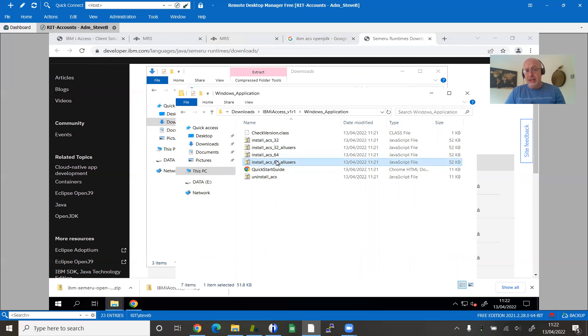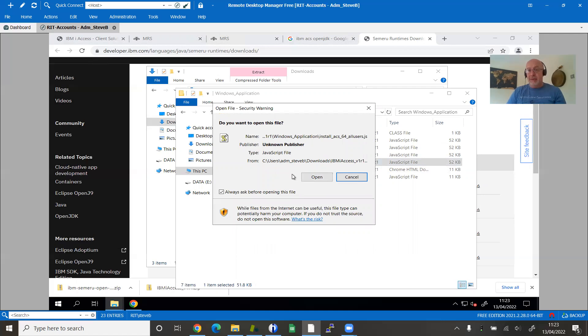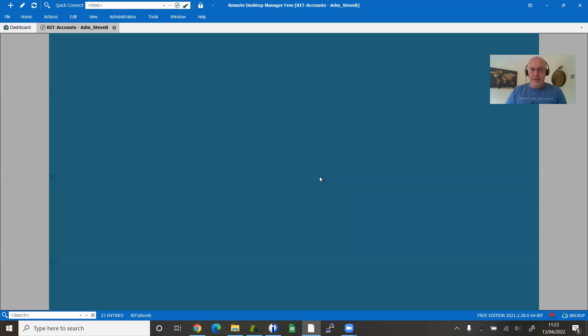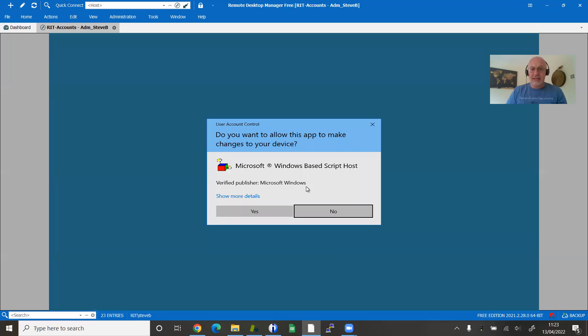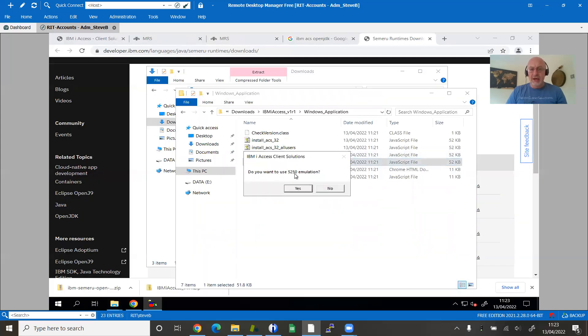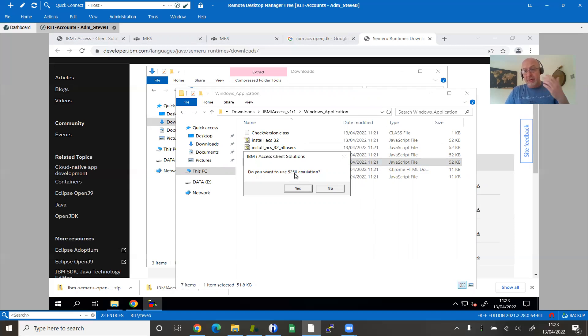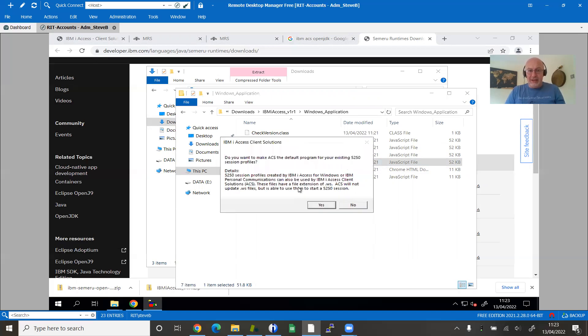I can either do it for just the user I'm logged in as or all users. Anyone who logs into this particular VM, I would like them to be able to see and use ACS. So I'm going to say all users. It warns me I'm about to run a script. Scripts can do nasty things. Am I prepared to run the script? Yes. Do I want to use the 5250 emulator? I'm going to go through and take a typical installation, which is to answer yes to most things.